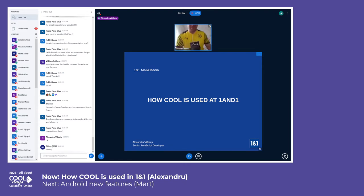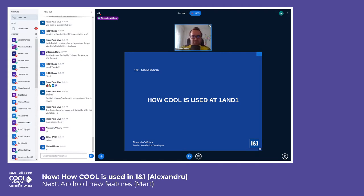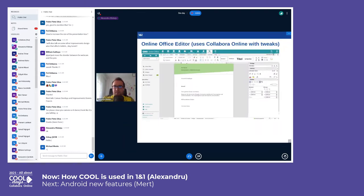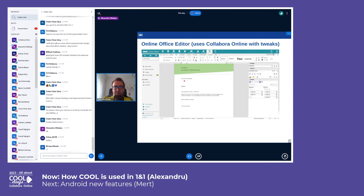We have several portals like web.de, gmx.net, or mail.com which provide different services such as mail, cloud, hosting, and of course editing documents with a product called the Online Office Editor which is built with COOL. As you can see, COOL occupies like 90% of the screen and the rest is the sidebar with different options to view the most recent files, to upload, and to switch to different applications.